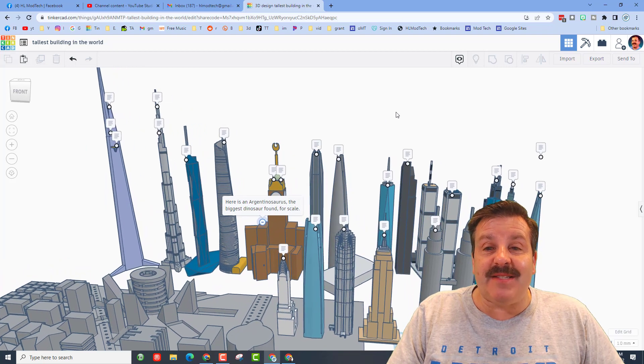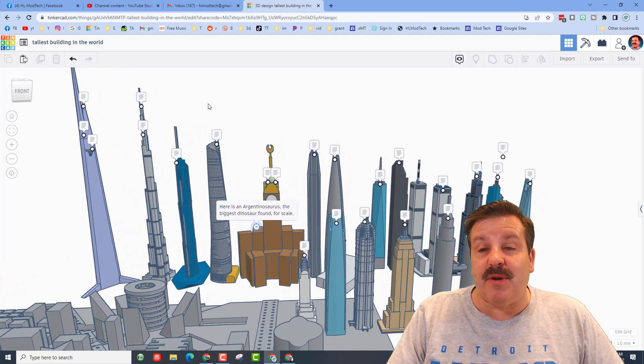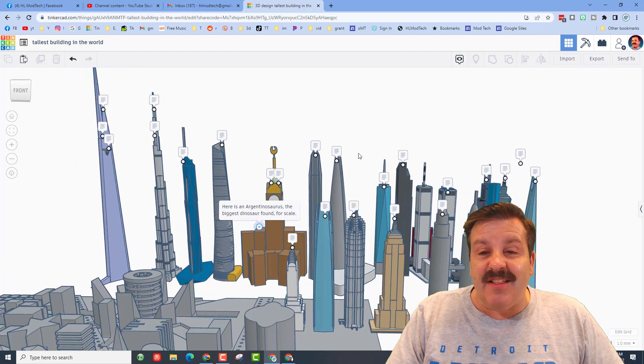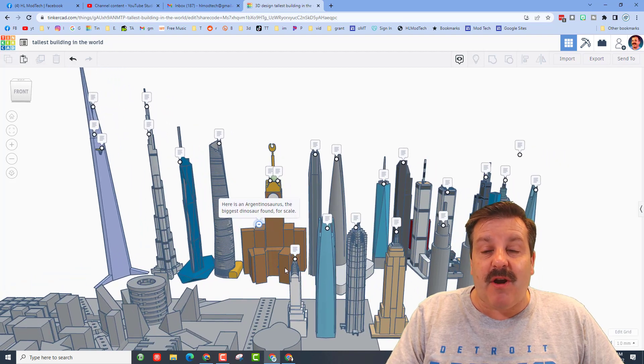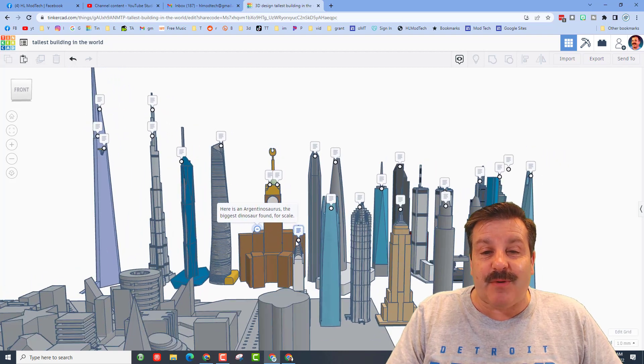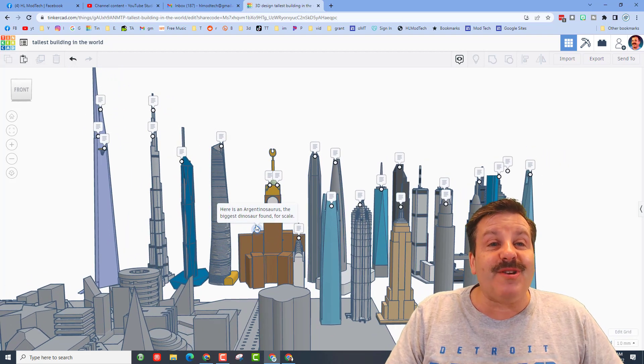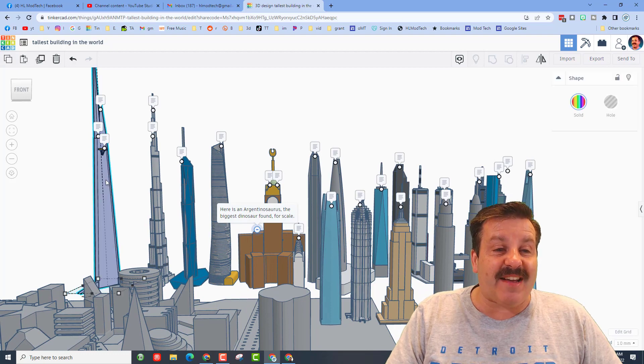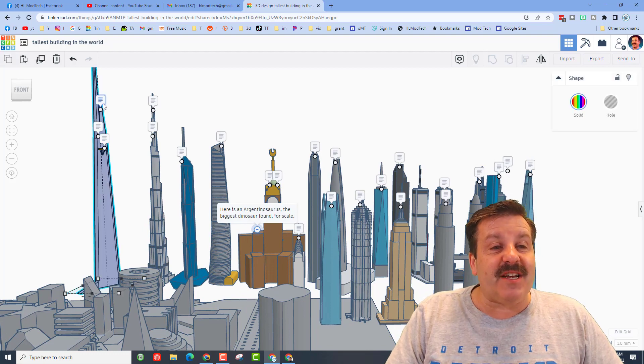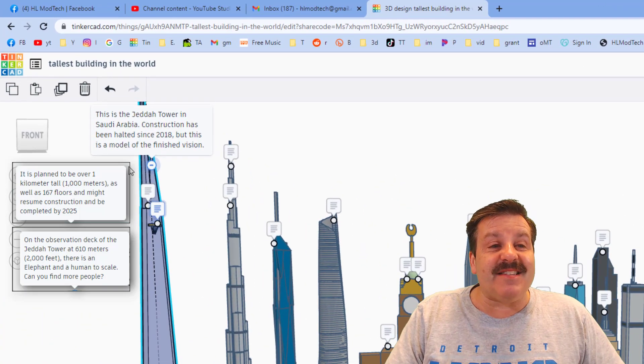amazing project called the tallest building in the world. He has collected all of the buildings there are and he's got them arranged by height with notes and with facts. If we check this out over here, this is the